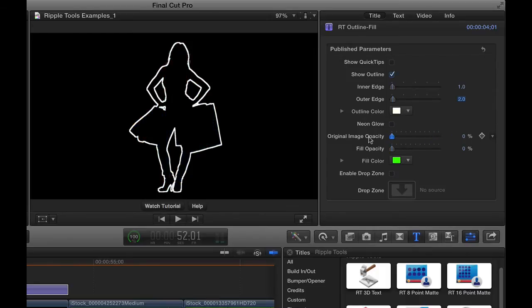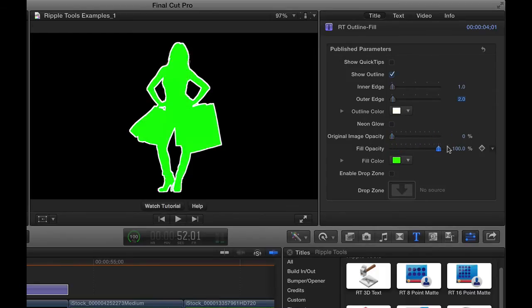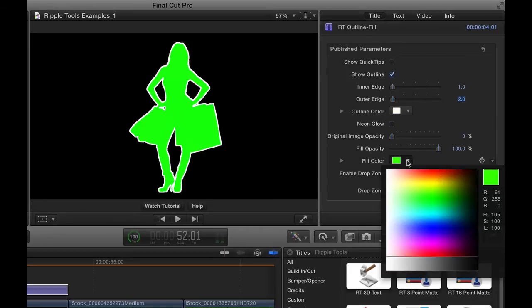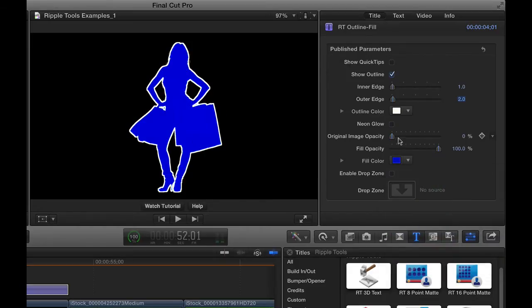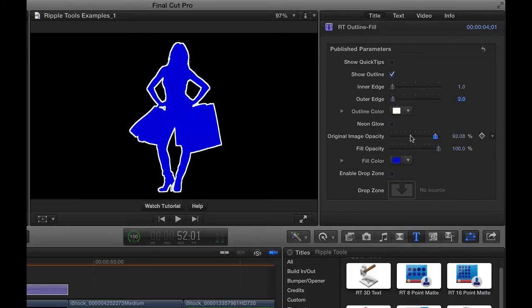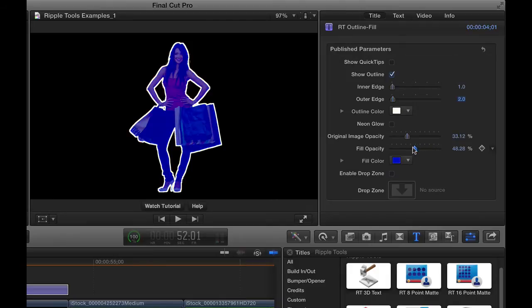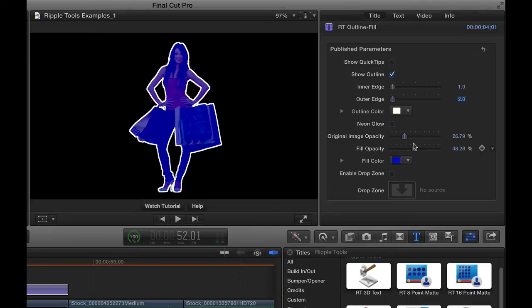Or instead of that, we can choose a fill instead of the image. We can fill any solid color inside of there instead of the object, and the fill takes precedence over the original image. So it's one or the other unless you drop the opacity down, and then you can essentially tint the image a little bit by using that fill in there.